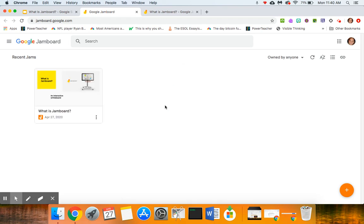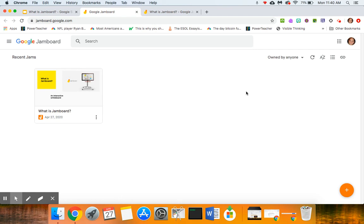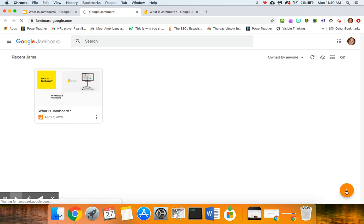I have already created one Jamboard file, but if you wanted to create your very first Jamboard file you would go here, click on the plus sign in the lower right hand corner, and create a new jam.